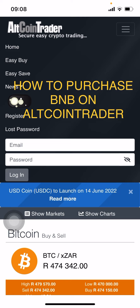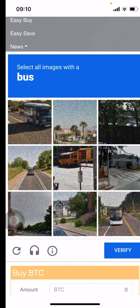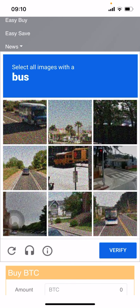First thing you need to do is log in — put in your email and your password that you created. You will then go through the verification process, where they ask you to select all the images with the bus. Select the four images and click verify.